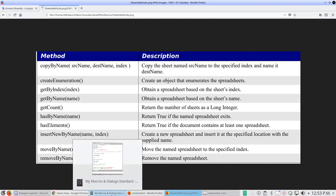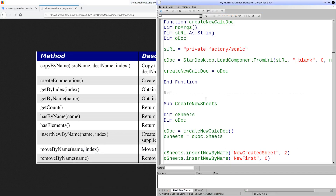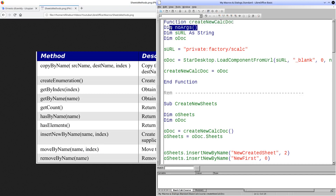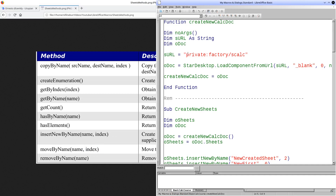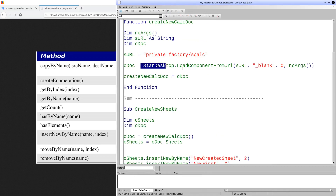To explore these methods, I have already created a model. We will first see how to create a calculation book. We have a function that declares an empty array, a string, and an object named OutDoc. In the string, we will save the URL of the template with which the calculation books are created. With the following line, we send a call to the constructor that will create the calculation book and assign it to the OutDoc object in order to manipulate it. We then assign the OutDoc object to the function so that it can be returned when using the function.